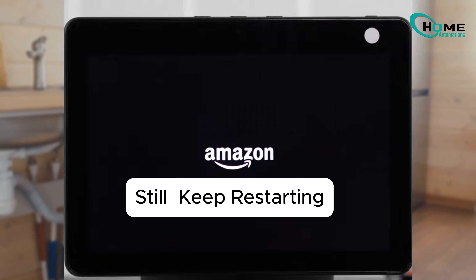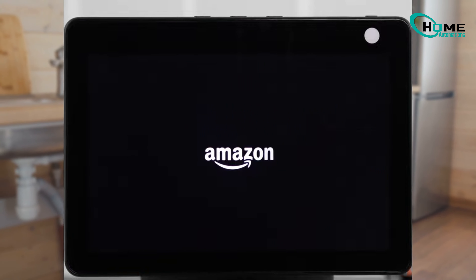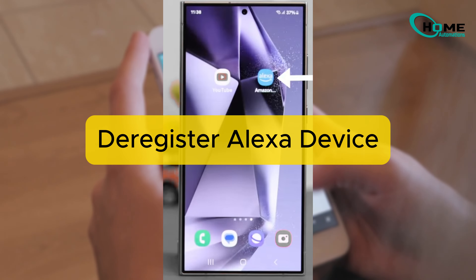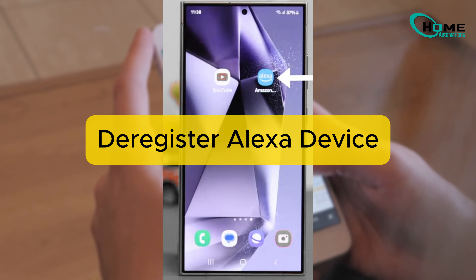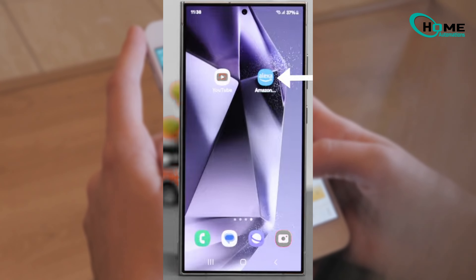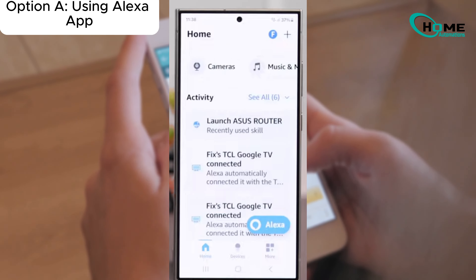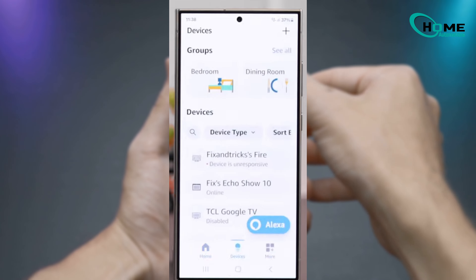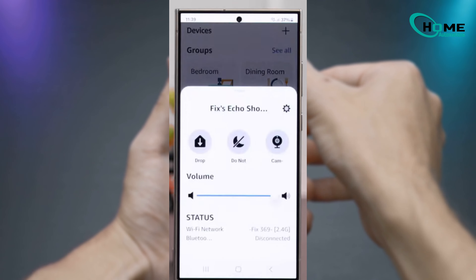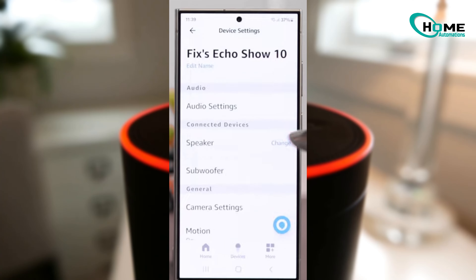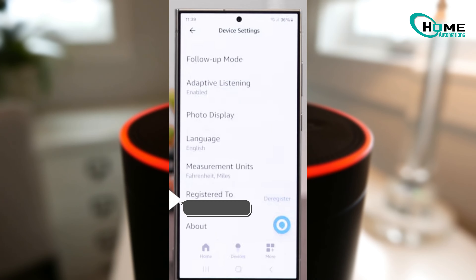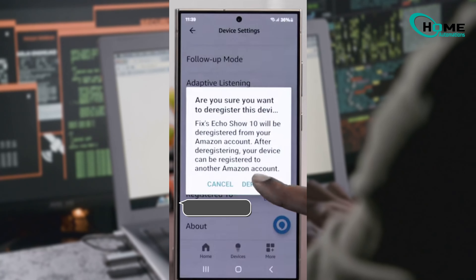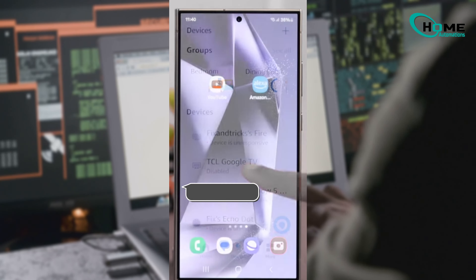Still having issues? Let's try deregistering your device. Option A: using the Alexa app. Open the Alexa app, go to Devices, select your Echo Show, and tap Settings. Scroll to the bottom and select Deregister.